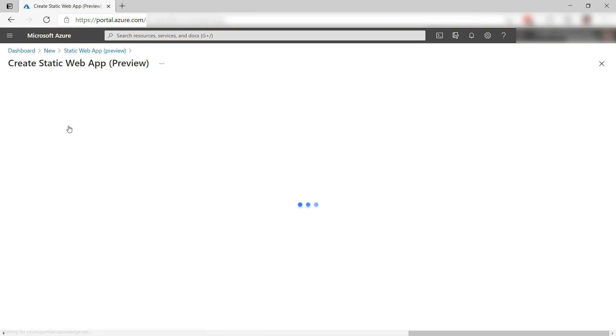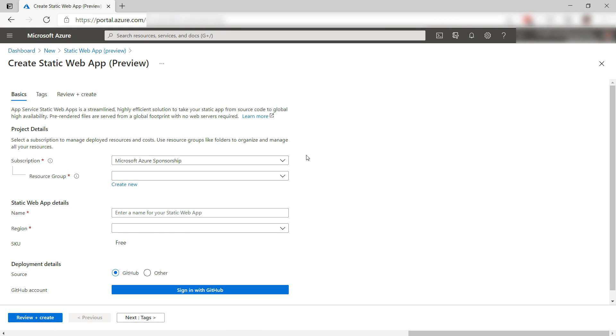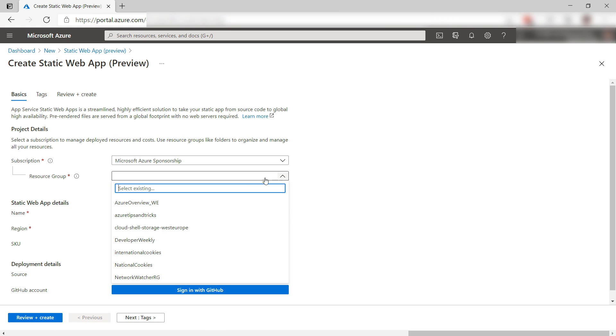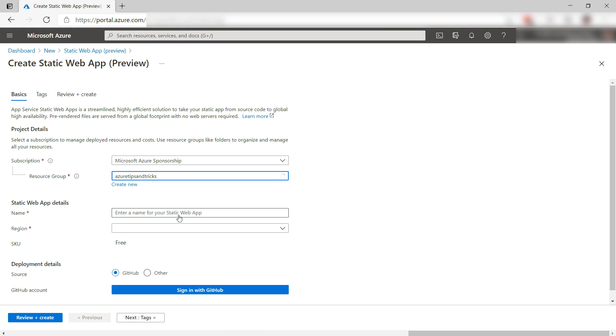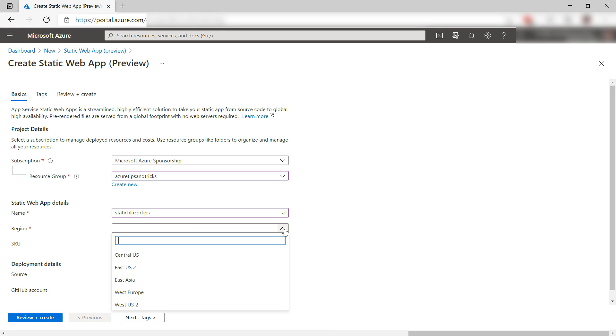Here we go. First, I'll select a resource group, and now I'll give it a name, and select a region.